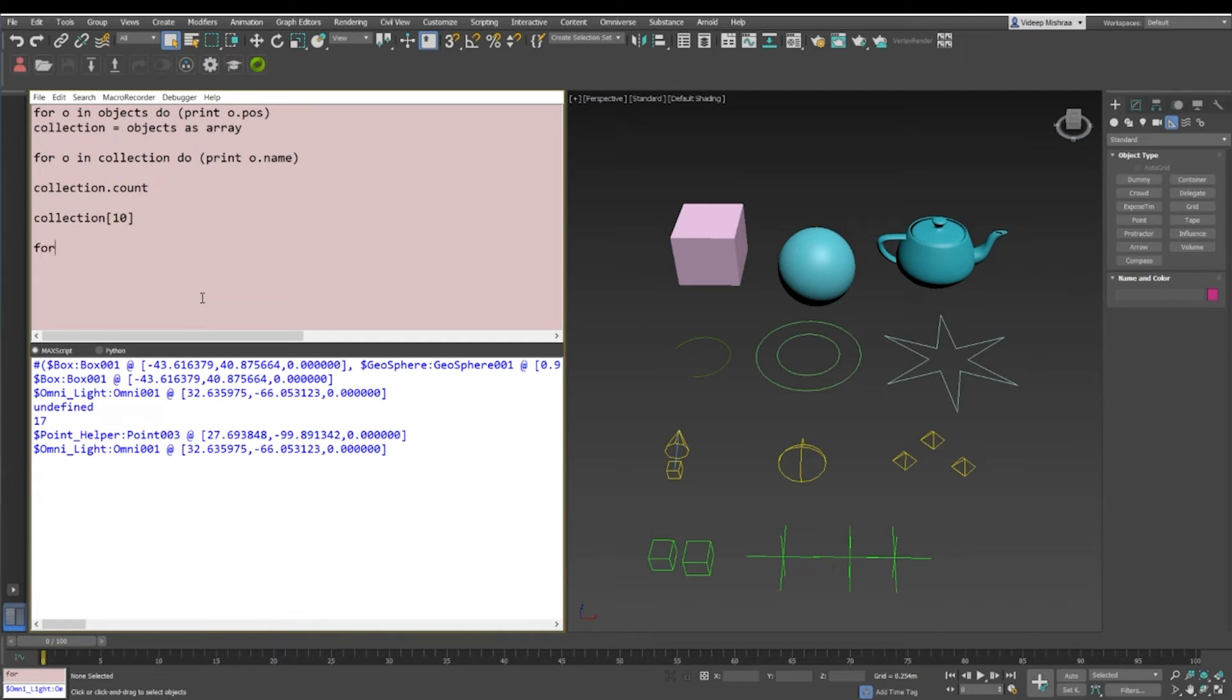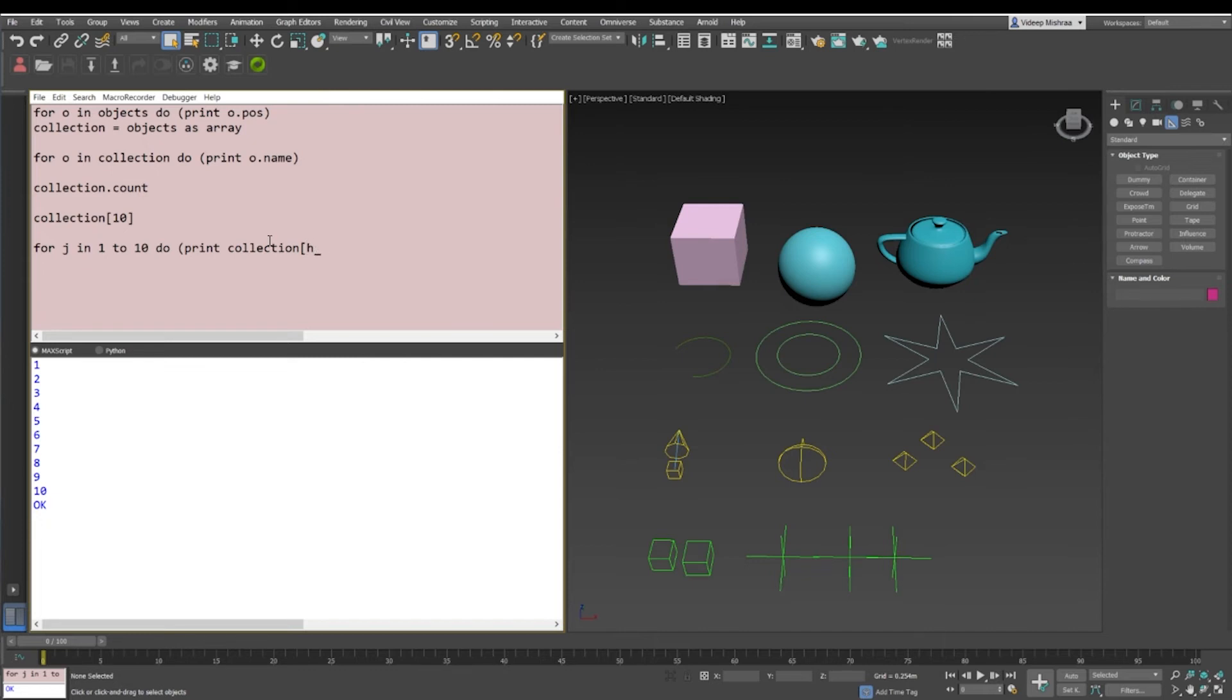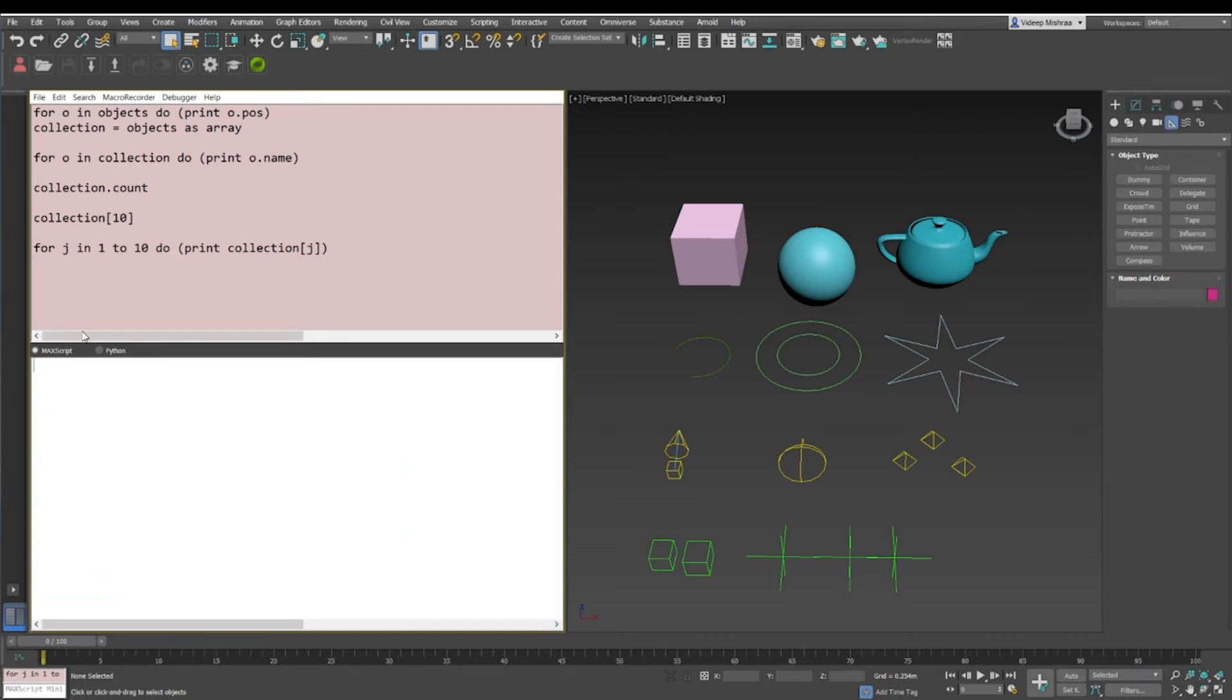Now if I just write this for loop, let's say for j in 1 to 10 do print j, we see the output is 1, 2, 3, 4, 5, 6, 7, 8, 9, 10. So basically it printed from 1 to 10. But instead of that, if I say print collections item present at jth index, I'll say collection j, and it'll print from 1 to 10 all the objects with the specific index number. So when j is 1, it'll get the box. When j is 10, it'll get the omni light. Similarly, if I replace 10 by this collection.count, that means we are asking Max to go ahead and iterate from the first index to the last index and print out all the objects.